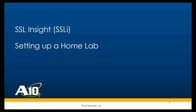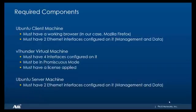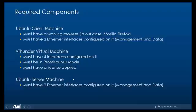Hello everyone and welcome. In this video we look at how to set up a home lab on VMware Workstation. For this lab we'll need three devices: a Ubuntu client machine, a vThunder virtual machine, and Ubuntu server machine. For the Ubuntu client machine we will need a working browser, in our case Mozilla Firefox, which comes as standard with every Ubuntu machine.